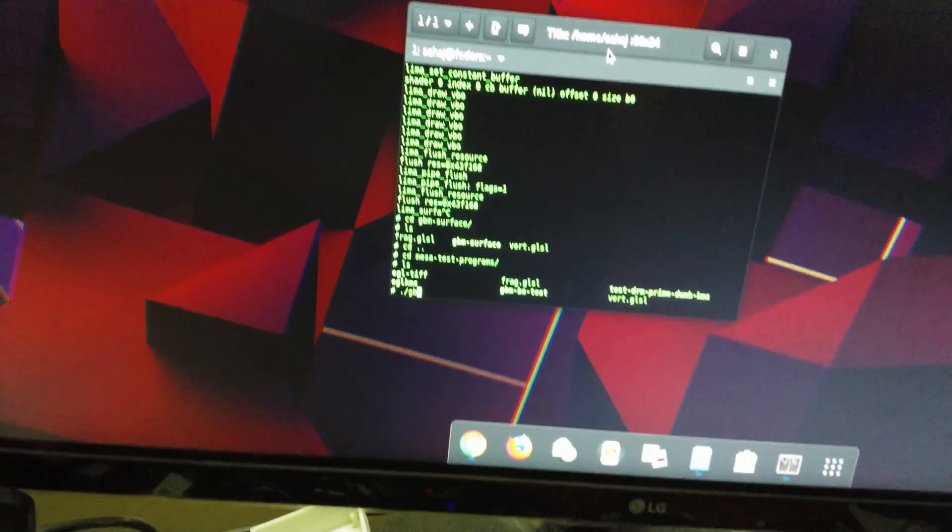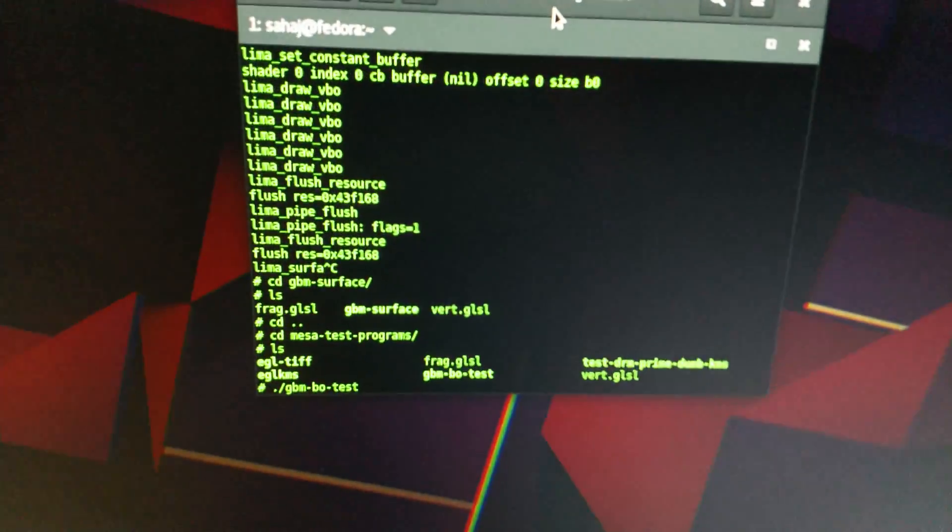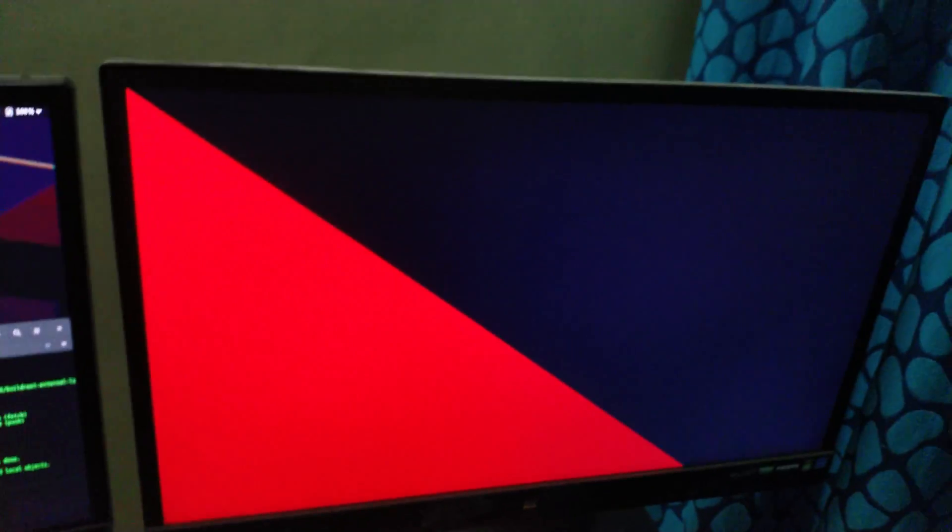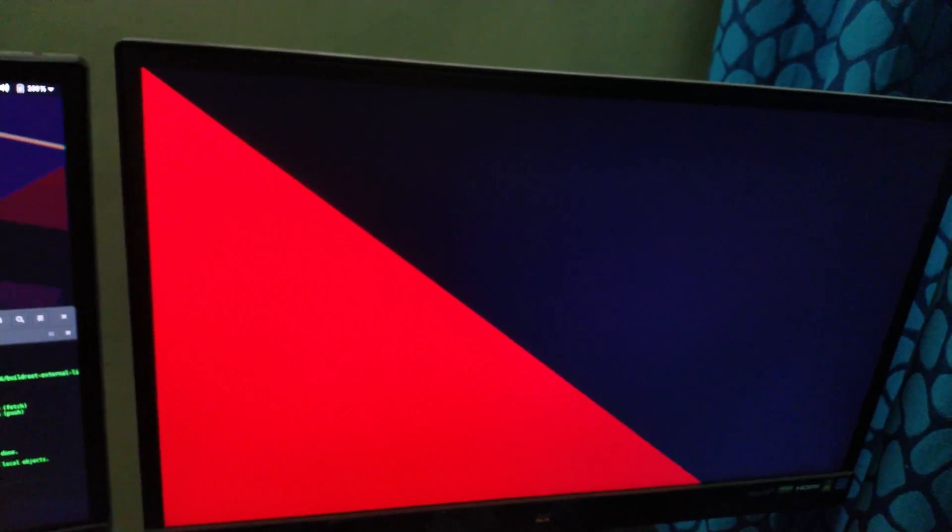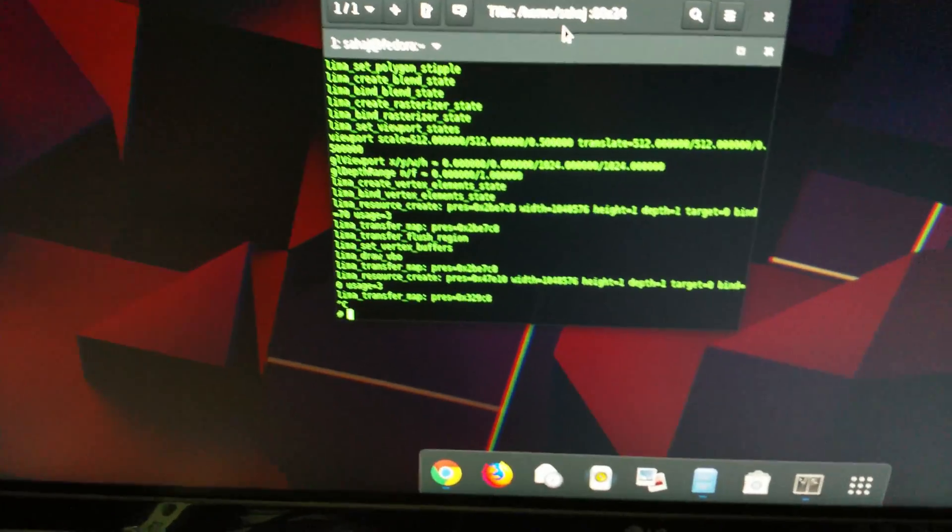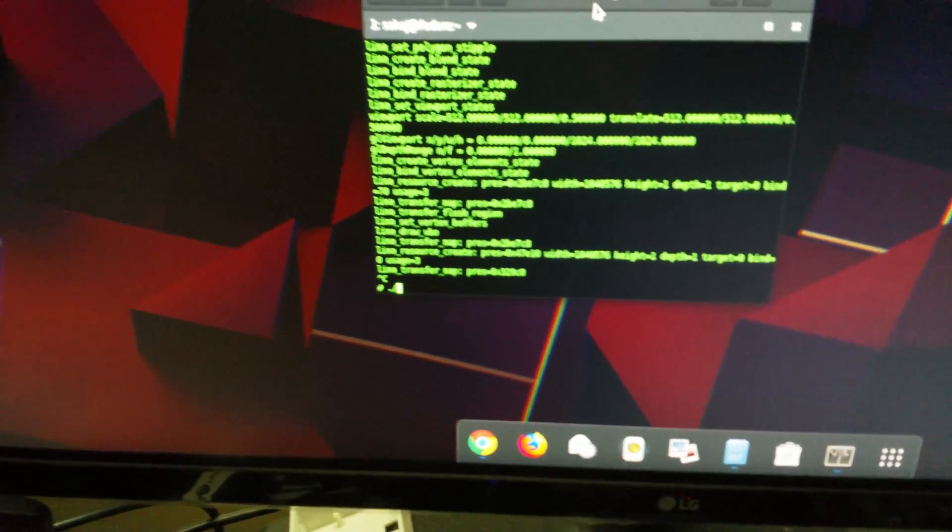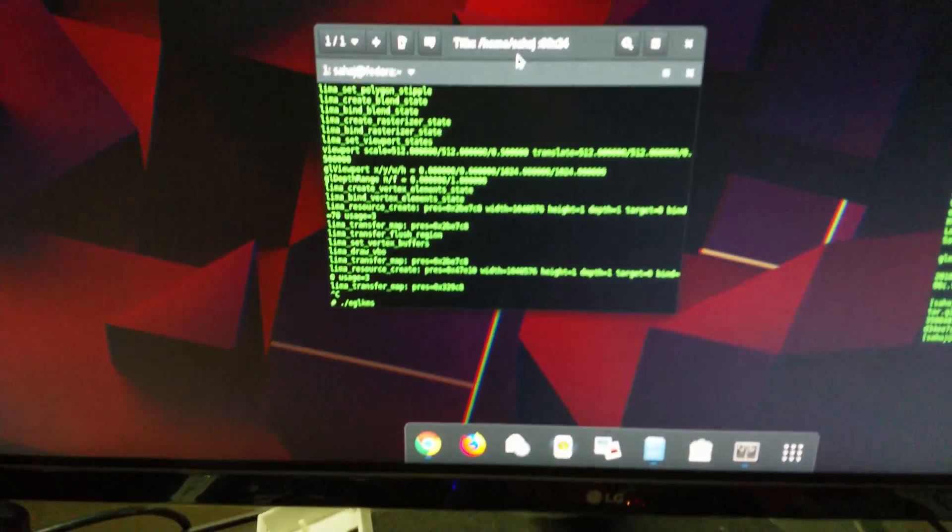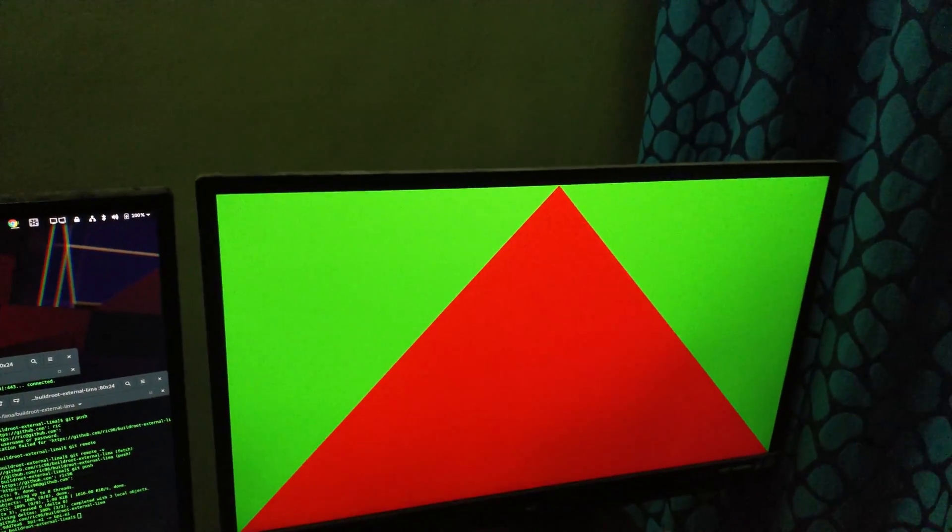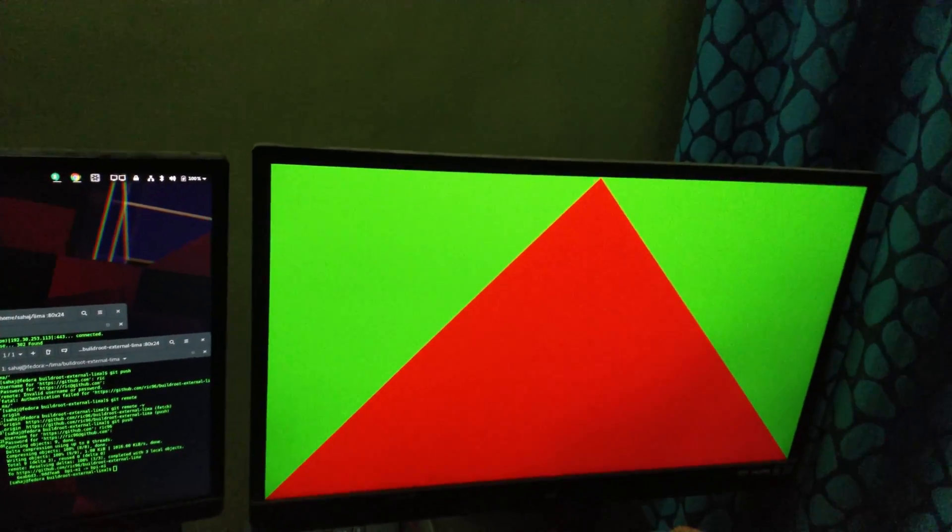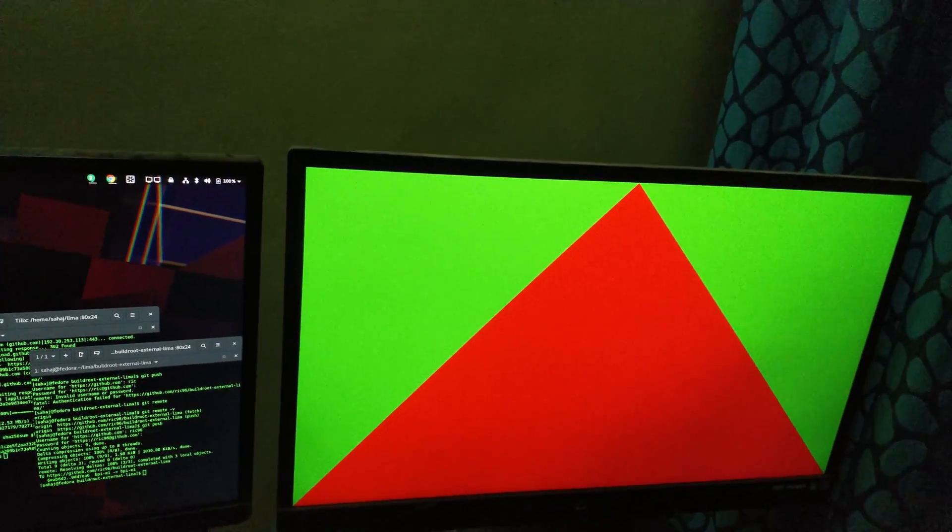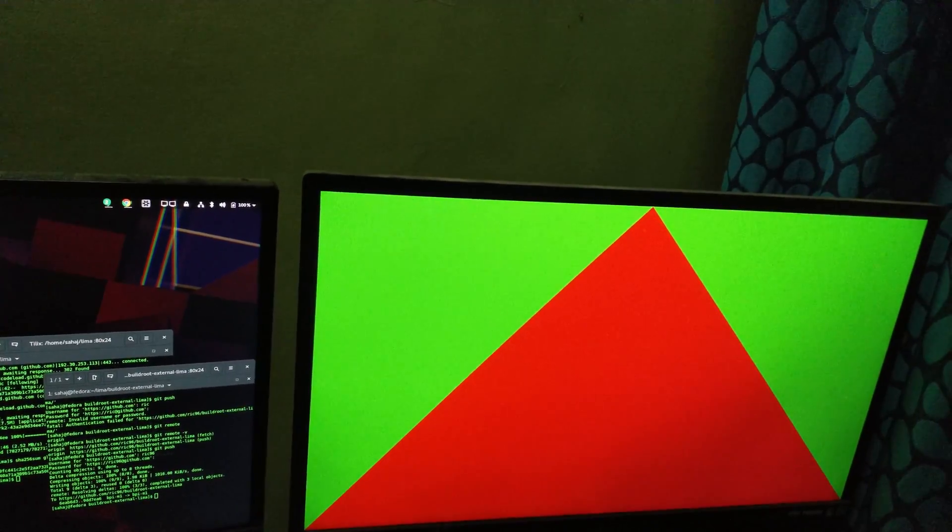The first one is gbmbo test and that kind of looks like that. Let's cancel that out. The second one is gbmbo test egl kms and that looks like that.